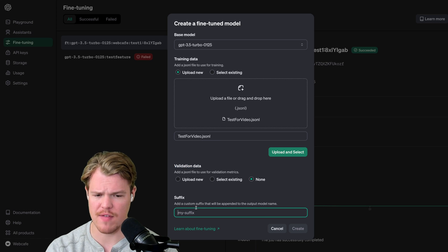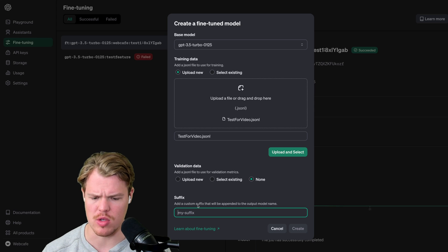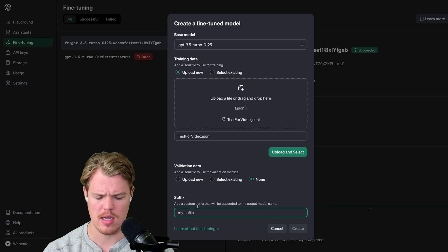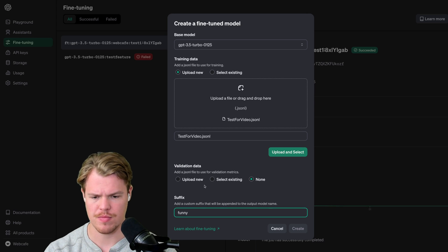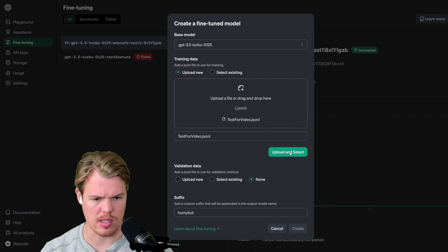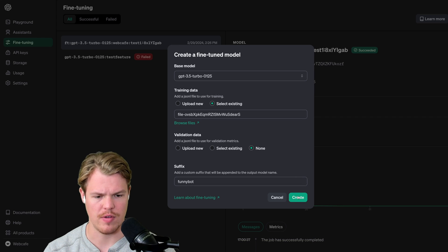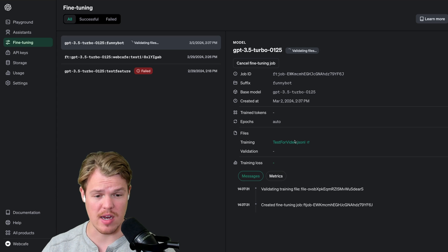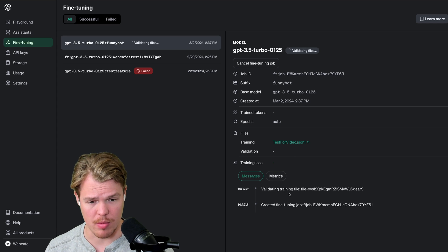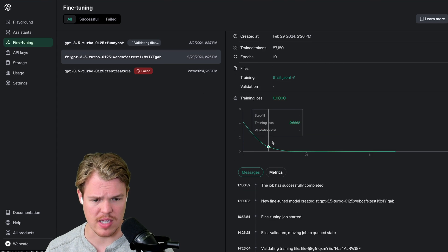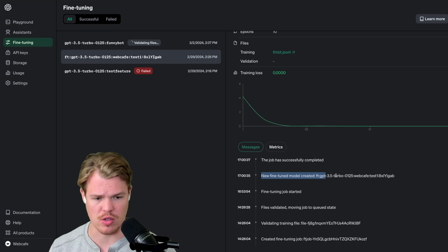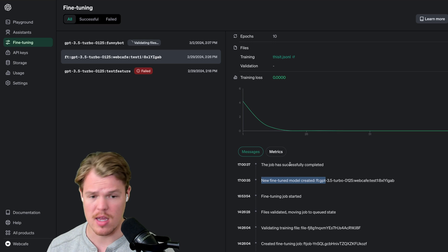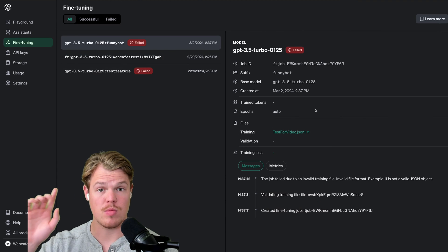Make sure using .jsonl, very important. Let's say upload selected. And then suffix, we can add to our model name. This might actually be useful. We're going to say funny bot. I'm going to say upload selected and we're going to go ahead and create. Now this is where it's validating the files. We'll get a little bit of a message board here. This is what it looks like when it's successful. New fine-tuned model created. Job has successfully completed.